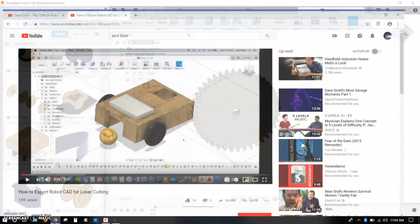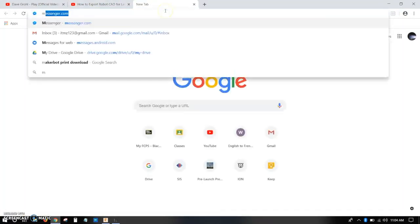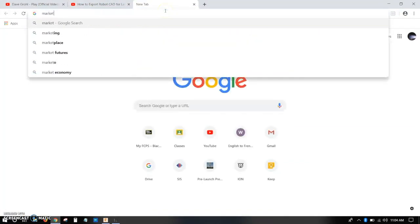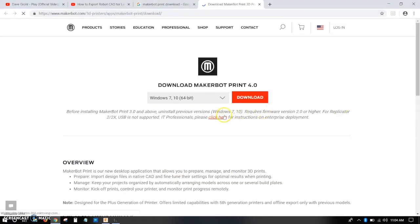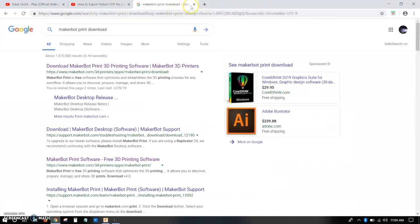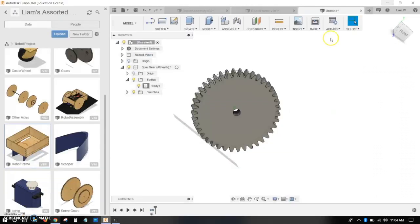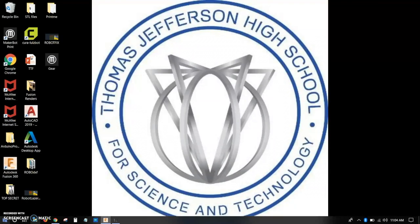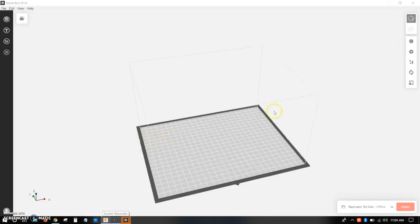All right, now you want to open MakerBot print. Now you can download MakerBot print just by Googling MakerBot print, and it should just be the first link. Pop up right there, select your operating system, download it. It'll ask you to make an account, just do that. So once you have MakerBot print, you can open it up.